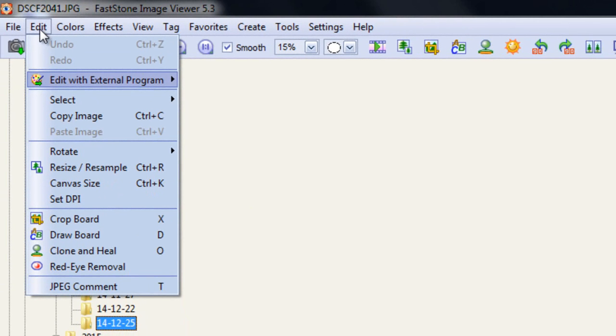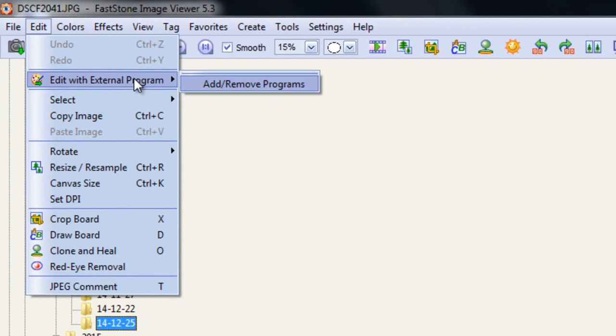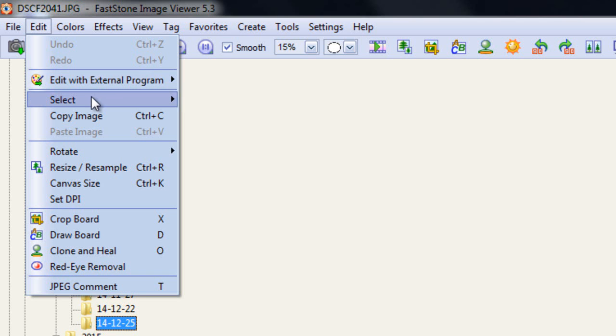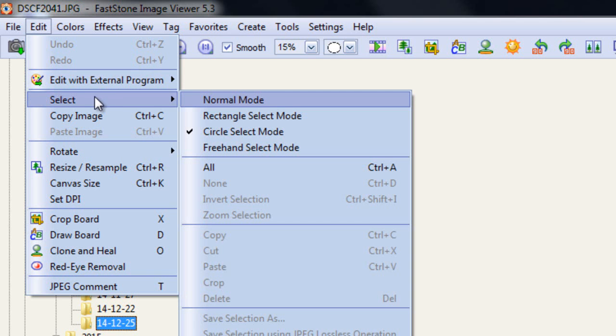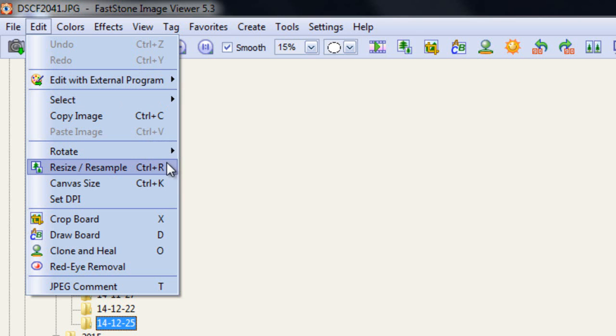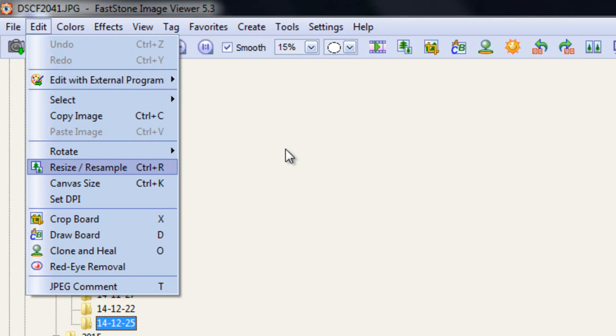In the edit menu, we can edit it with an external program. I think I've said many times that I use PaintShop Pro for my basic program. Well, I can click on to that program from this one without any confusion at all. I can select normal mode, rectangular select mode, circular select mode, freehand, so I can actually pick out certain bits freehand if I want by using the mouse.